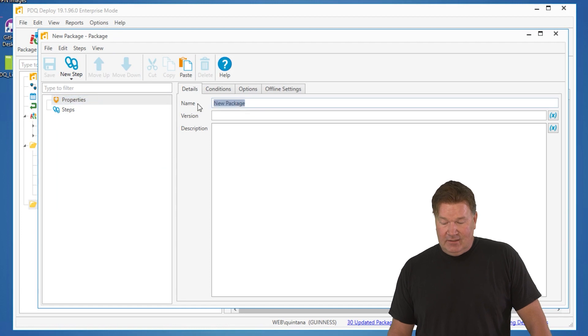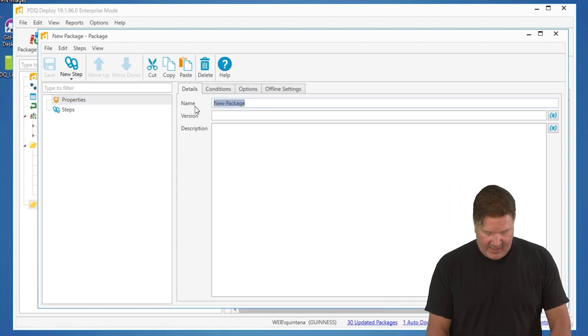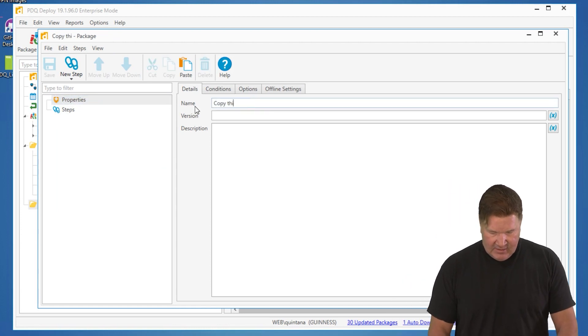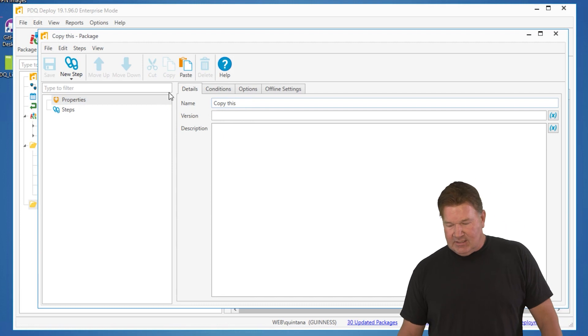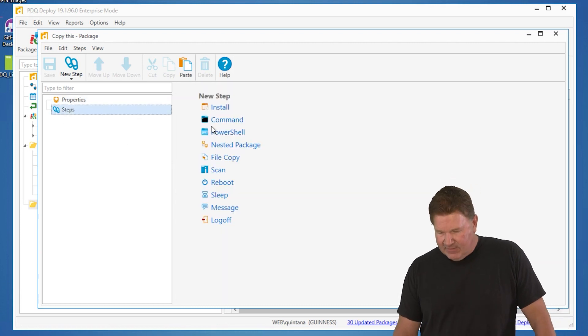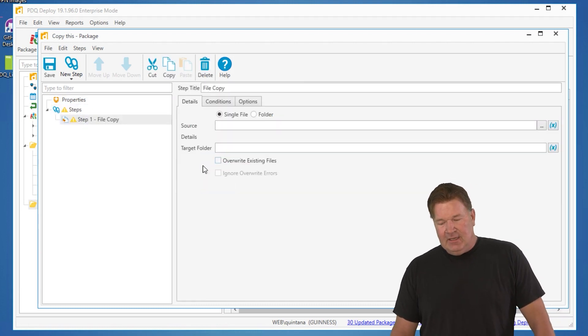Now before I do that, I'm going to name this package copy this because I am so good at naming stuff. And we'll go to the file copy.